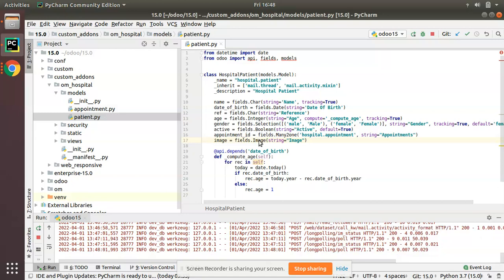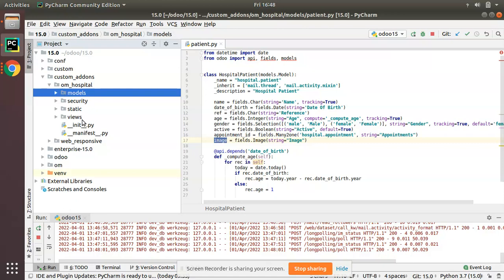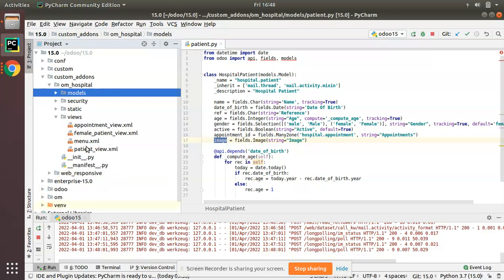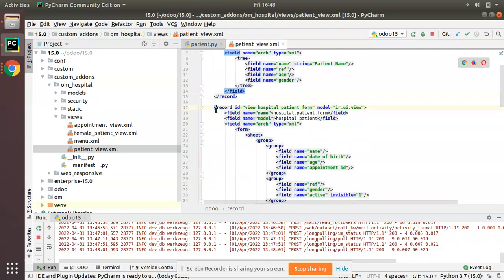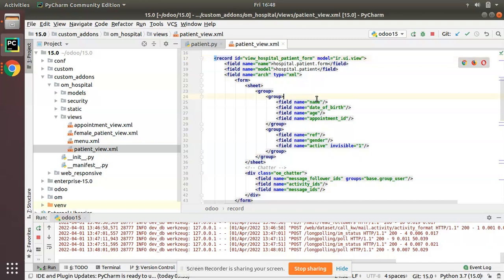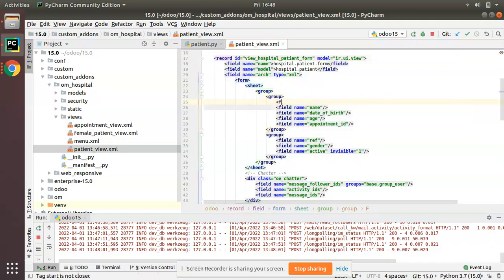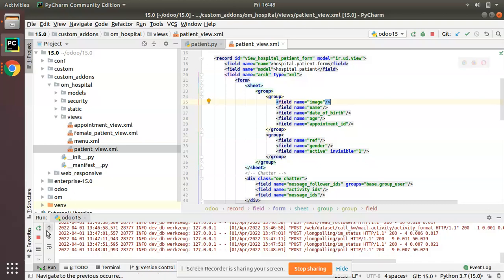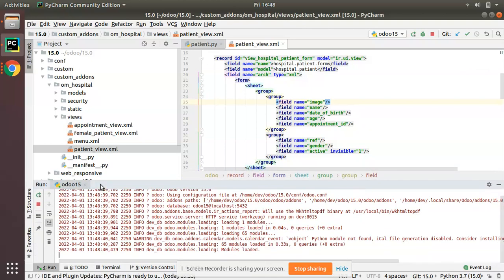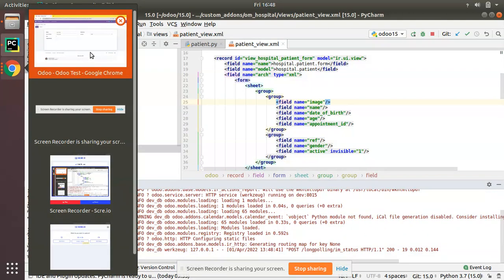Then you have to add the corresponding field in the view so that the user can upload or view the image. I'll copy the field name 'image' and go to the corresponding form view. From the views folder, open patient_view.xml — this is the patient tree and this is the patient form view. I'll add a field tag with name='image' directly in the form view. Now I'll restart the service as there is a change in Python.